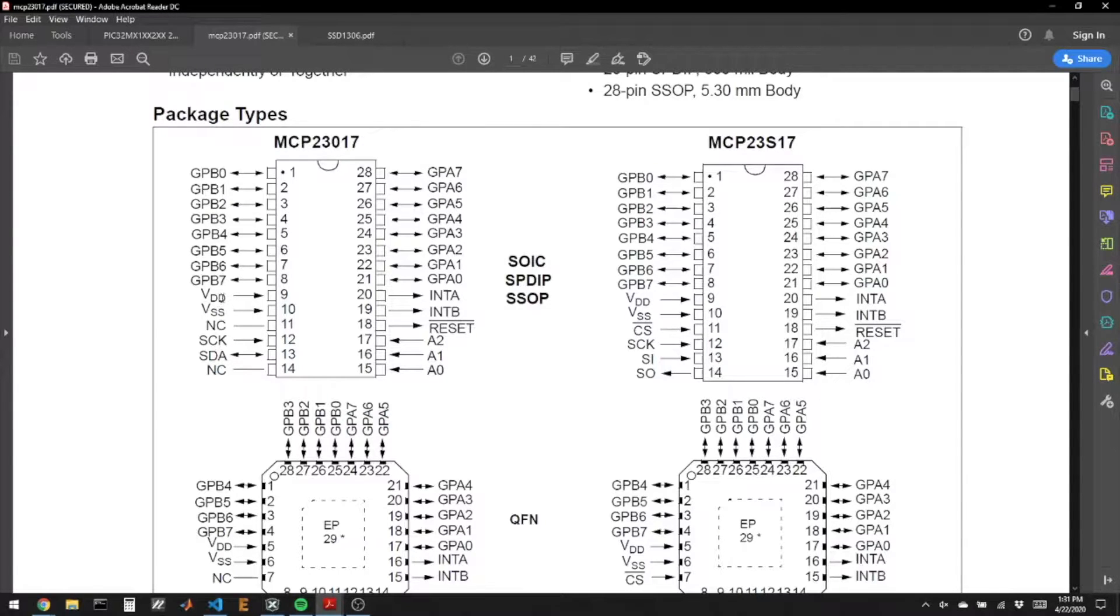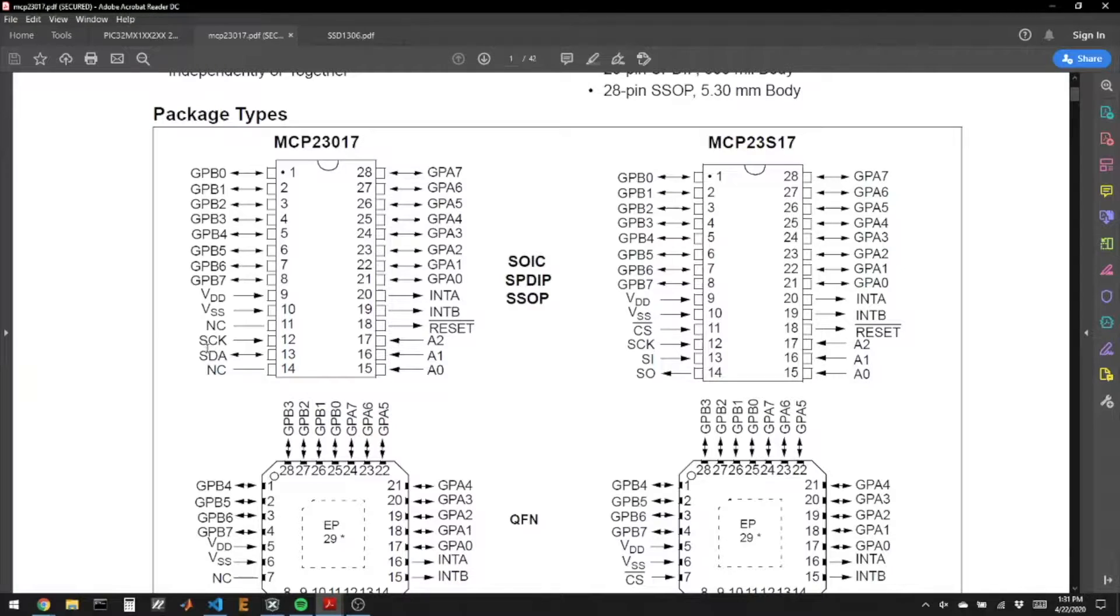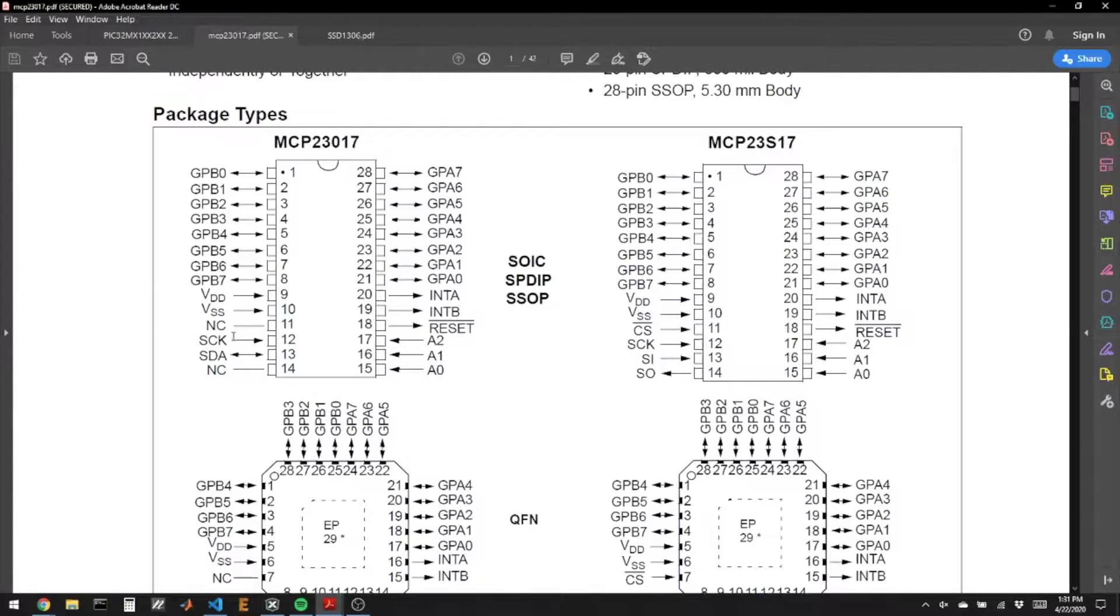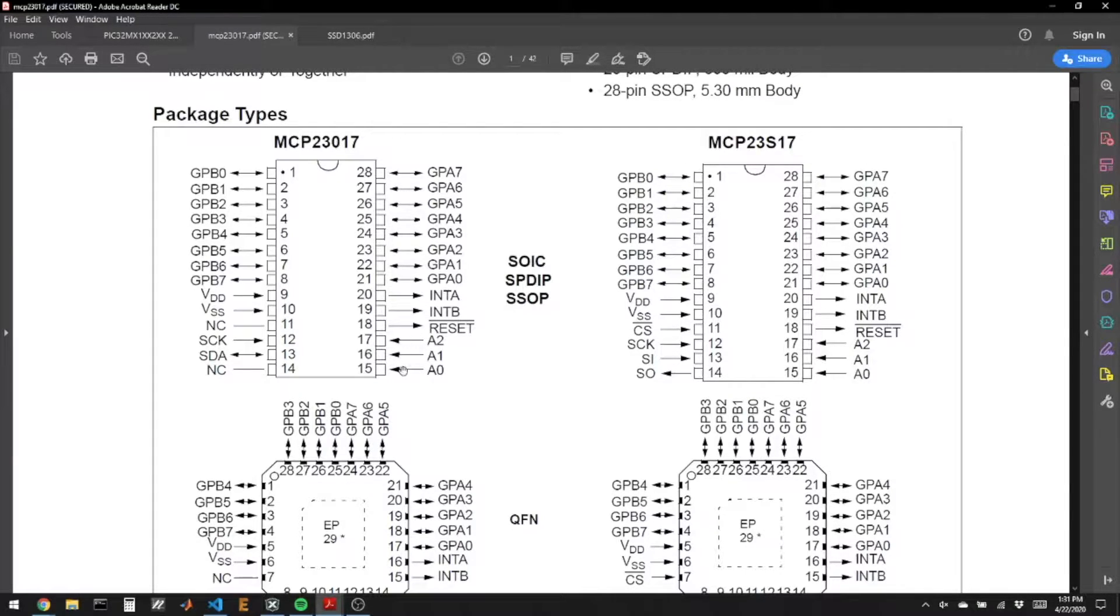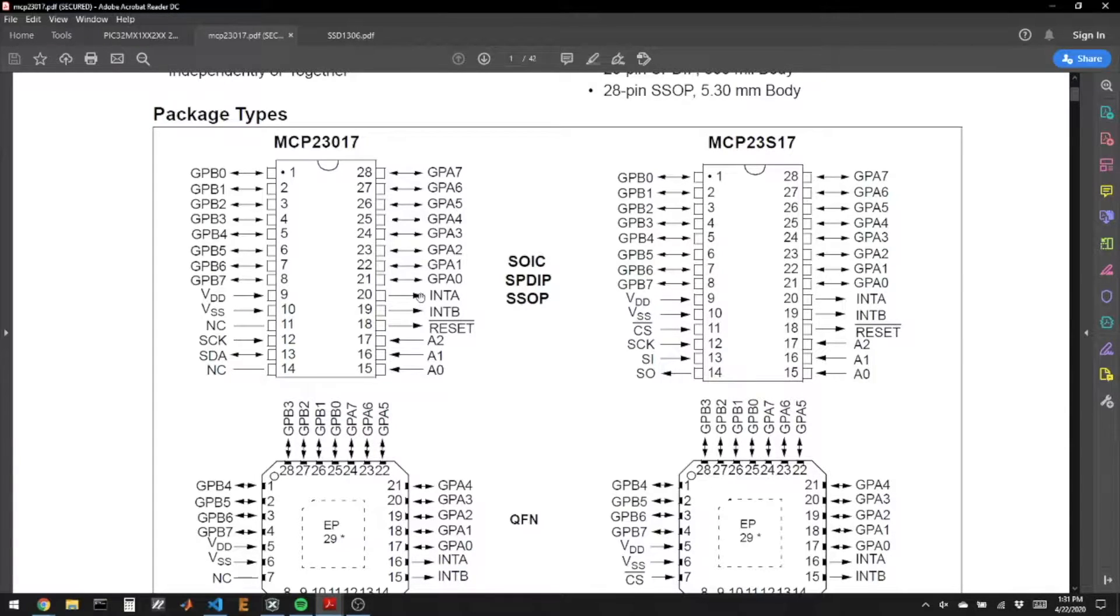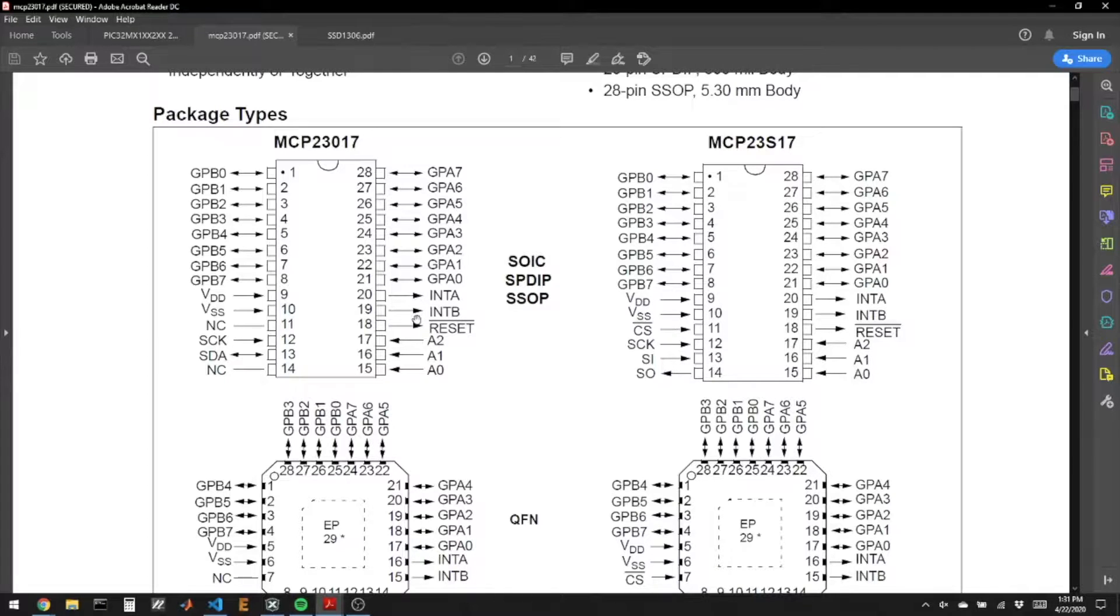It takes in normal power and ground, and SCK and SDA, those are the data and clock pins for I2C. NC means those pins are not connected. It has three address pins. We'll talk about what they do. It has a hardware reset.